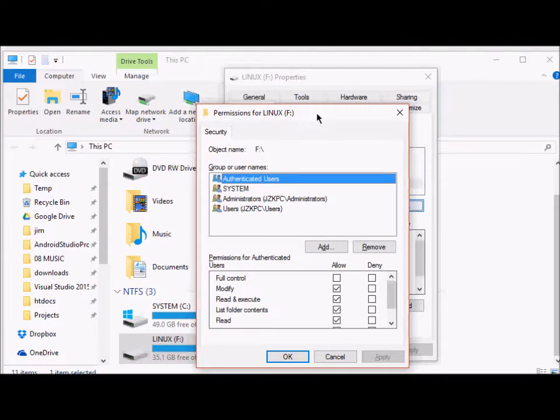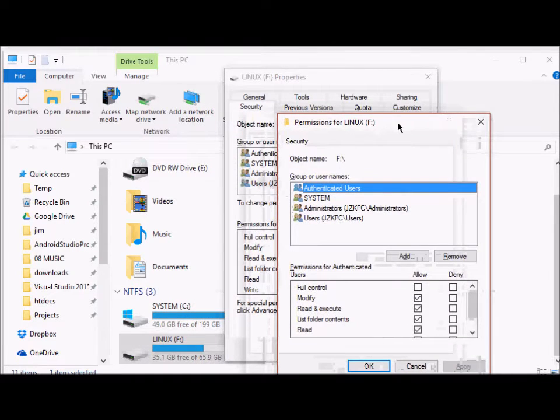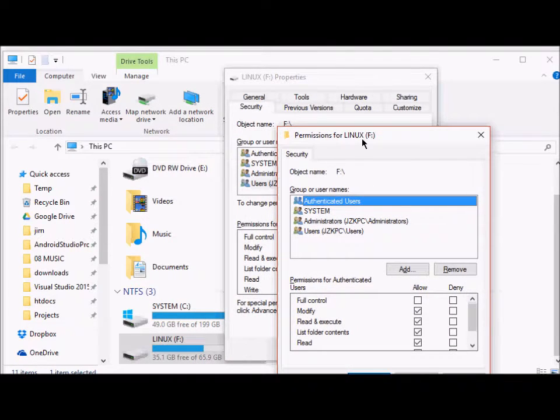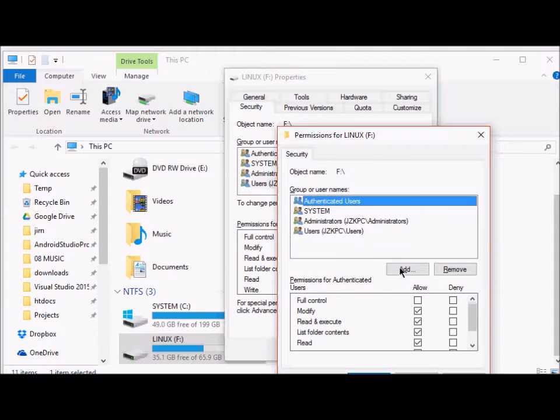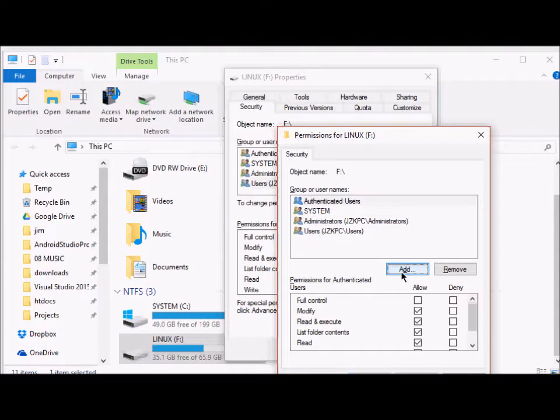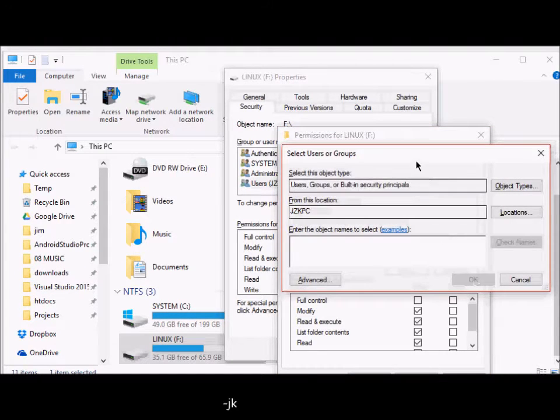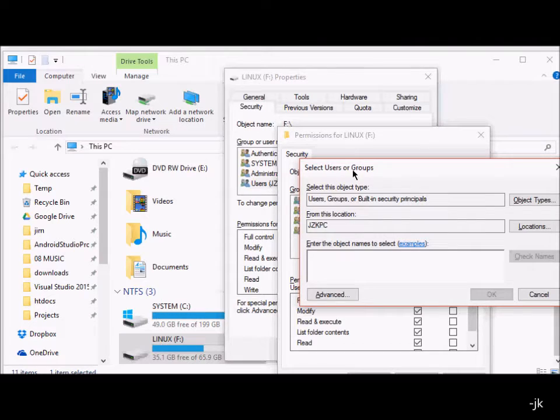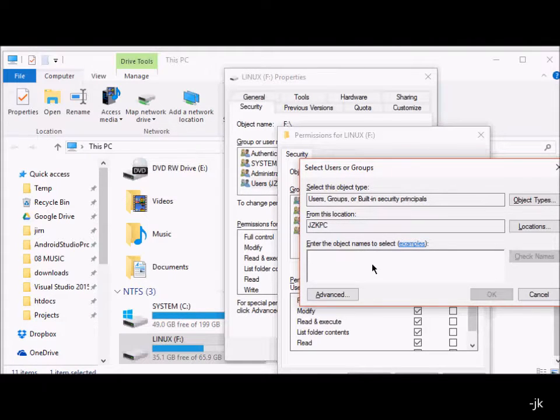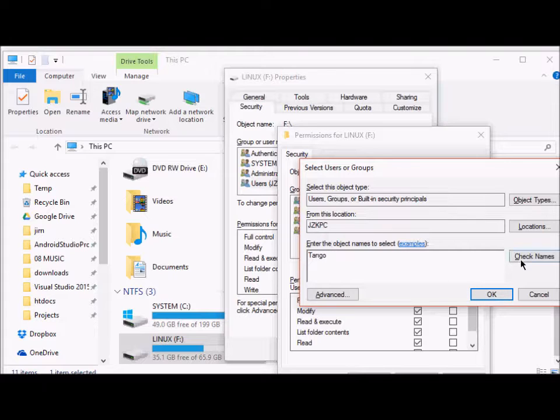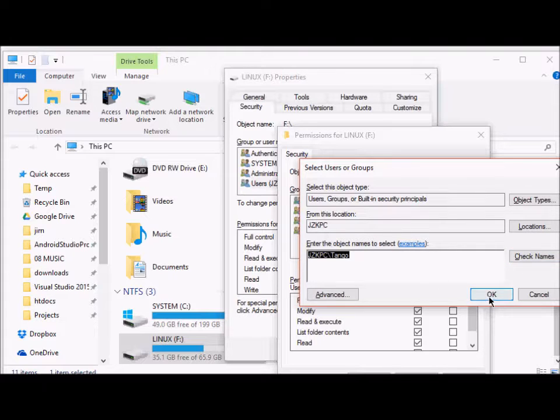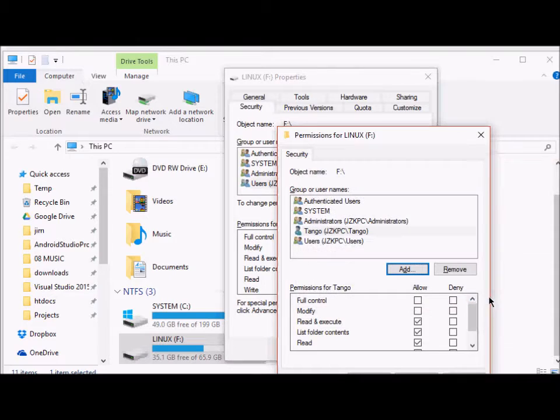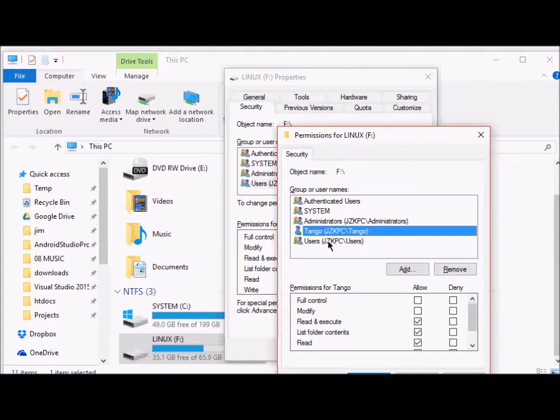For the F partition, I will click Add. Now here is where we need to list out the user. So the user is tango. We'll check name and the user is selected. Click OK. Now the user is added here.